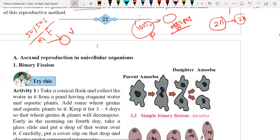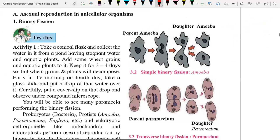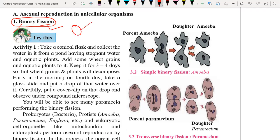Now we are going to understand the different types of asexual reproduction. The first type is binary fission, in which a single parent cell divides by mitotic cell division to form two daughter cells. 'Binary' means two, and 'fission' means division.